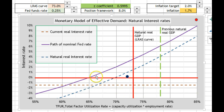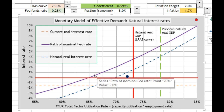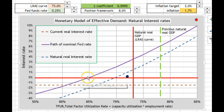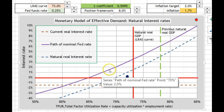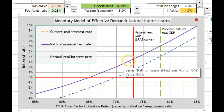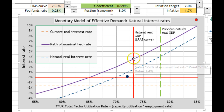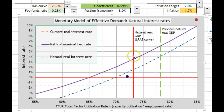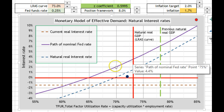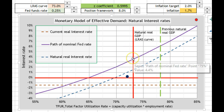This purple, or violet, line here would be the nominal Fed rate. As production moves towards its natural real level, normally the Fed rate will rise in order to keep the economy from overheating. Inflation might rise if you keep pushing demand at the natural GDP level, so the Fed rate normally rises to cut down on investment and control it.